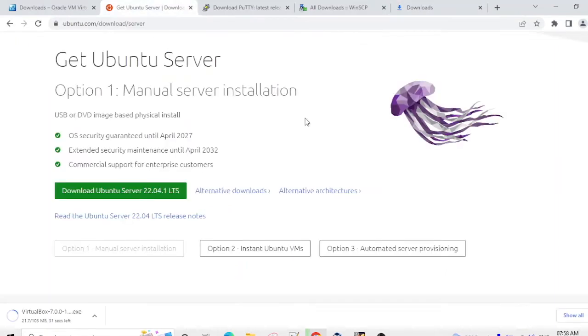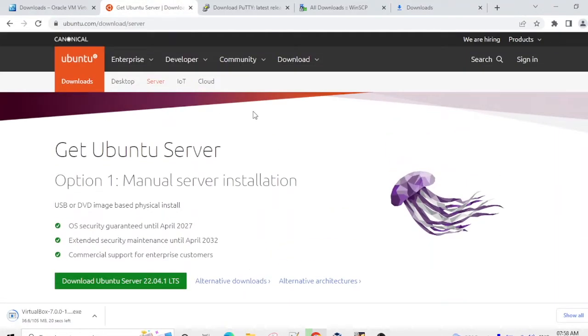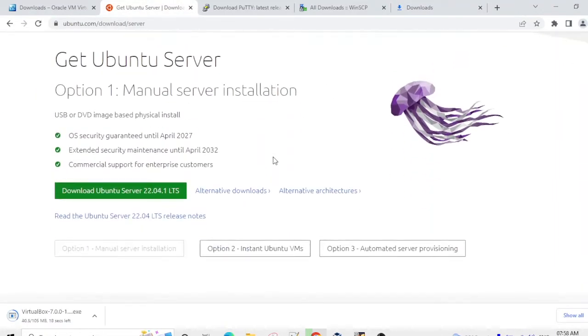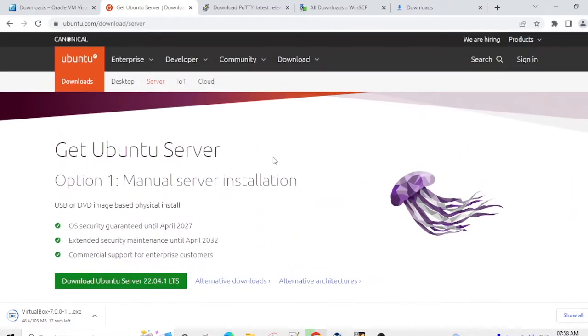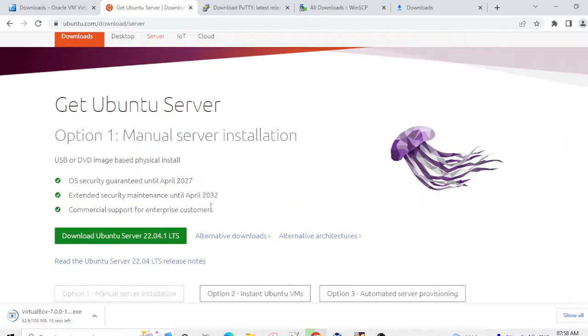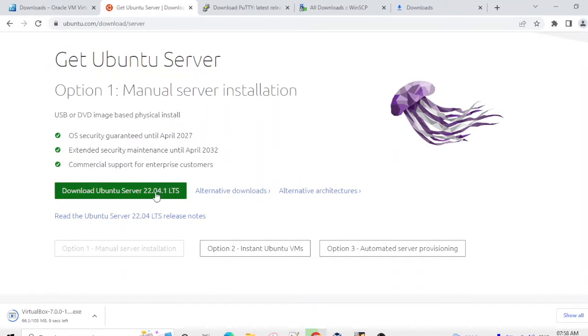Second thing you need to download is Ubuntu Server. For Ubuntu Server download you need to go to this website and you need to download from here.